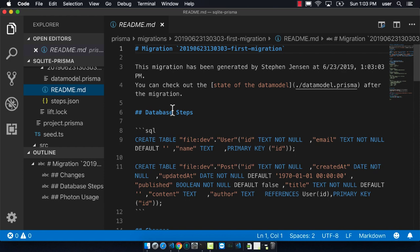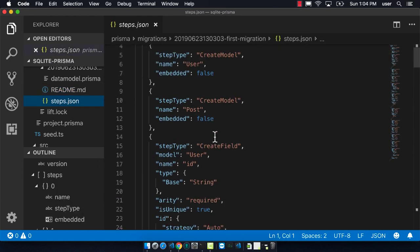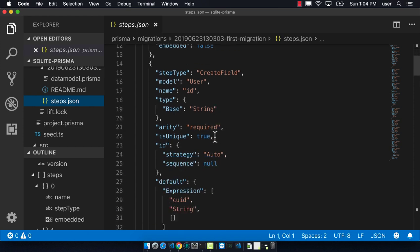There's also a steps.json which is saying all the individual steps that it's doing to be able to set up these tables for us.